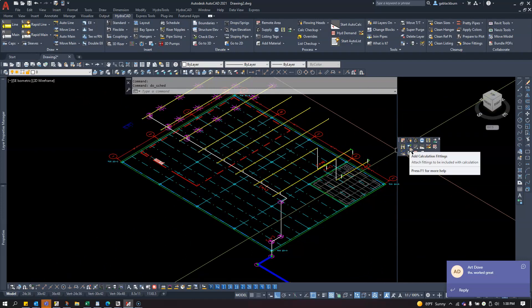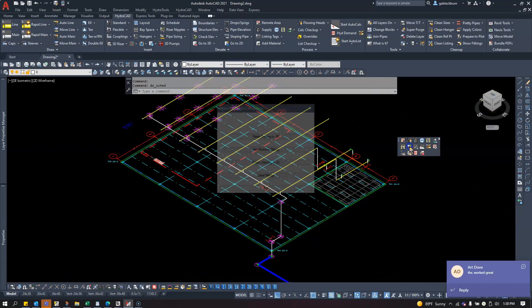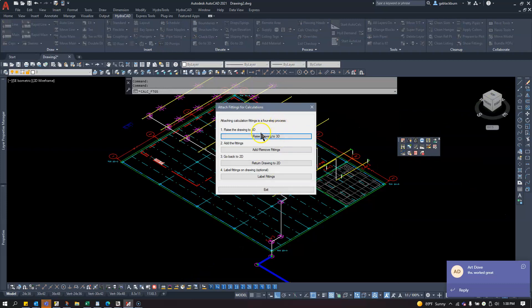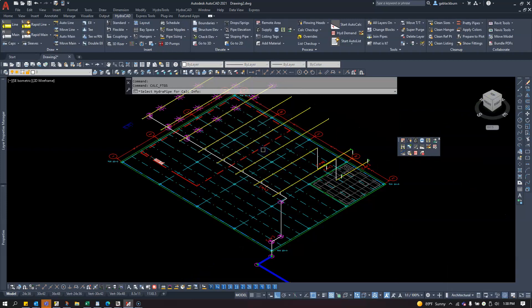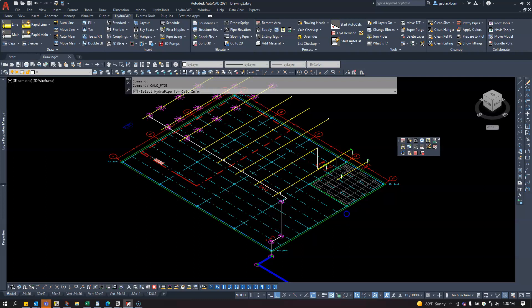I'll go to this button here, Add Calculation Fittings, and select Add or Remove Fittings. I'll select a pipe. After I select a pipe, my window will pop up.